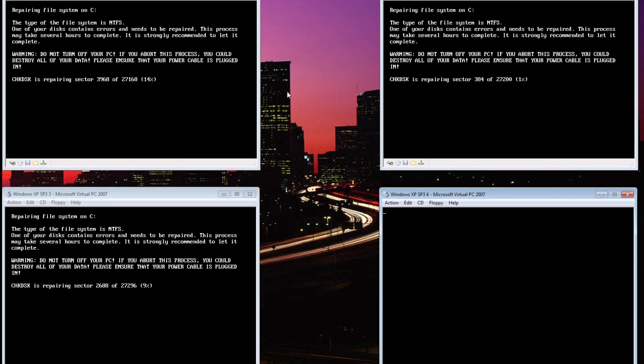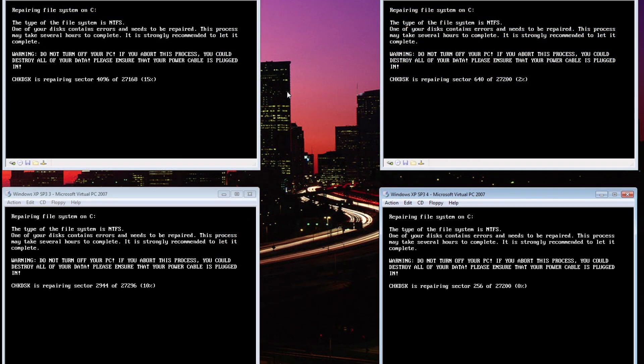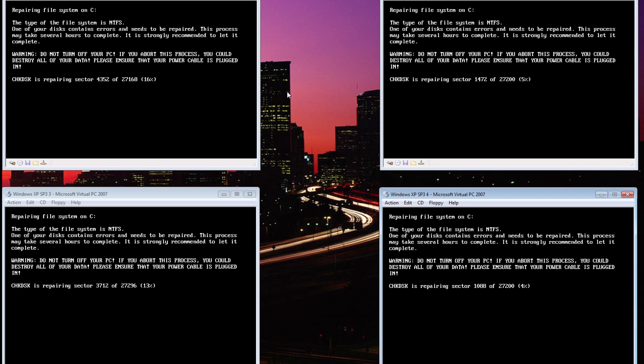As it encrypts the master file table of each computer, it is still possible to save some data if the computers are shut off now, however if left to completion, eventually they will display Petya's ransomware message.